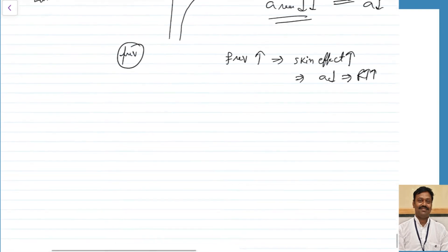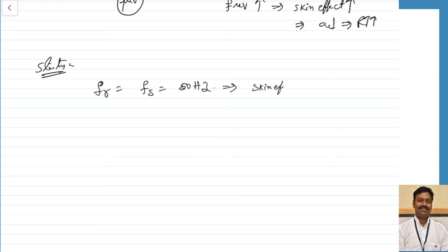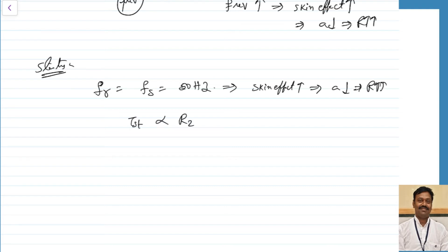At the time of starting, the rotor frequency equals the stator frequency of 50 Hz. At this high frequency, skin effect is maximum, effective area is minimum, and resistance is very high. Since starting torque is proportional to R2, a very high R2 leads to a very high starting torque, giving excellent starting performance.